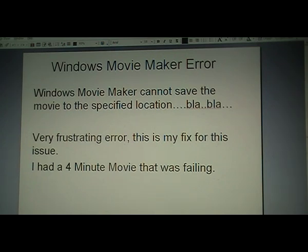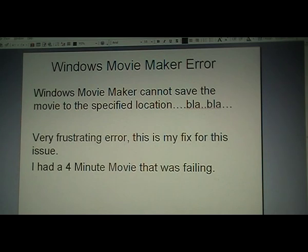There seems to be numerous mentions of it on the web and on YouTube. Various proposals have been put forward about how to fix it, but none of them work for me. You end up down a rabbit hole or on some website where you don't want to be — promises of a resolution, but none of them work.